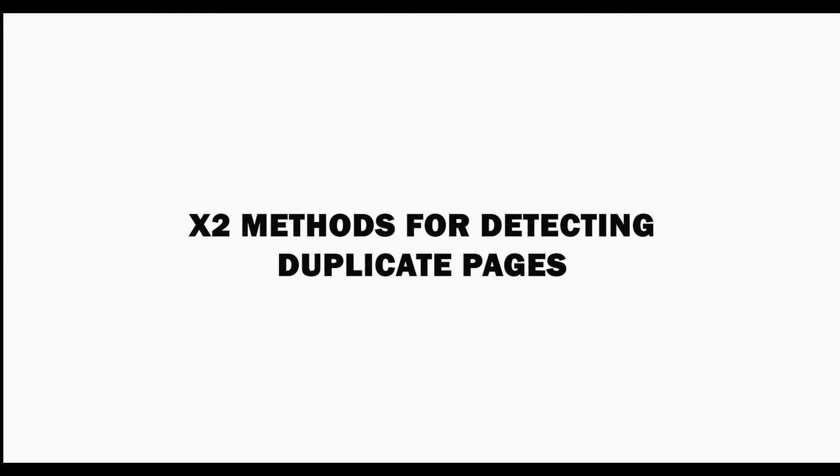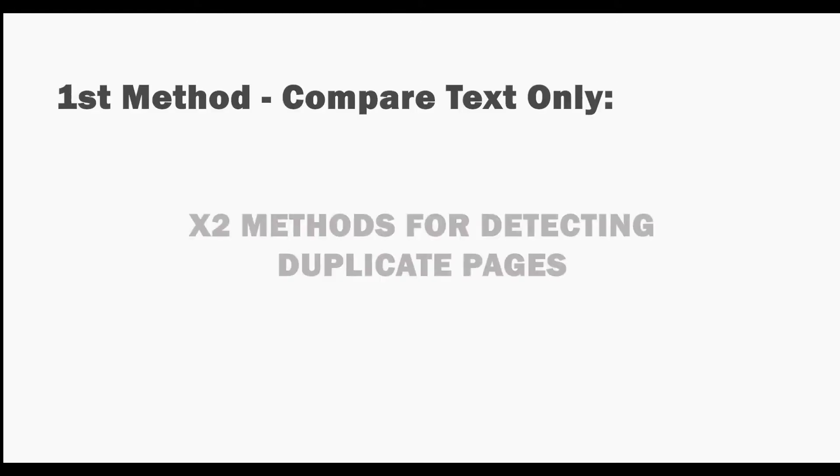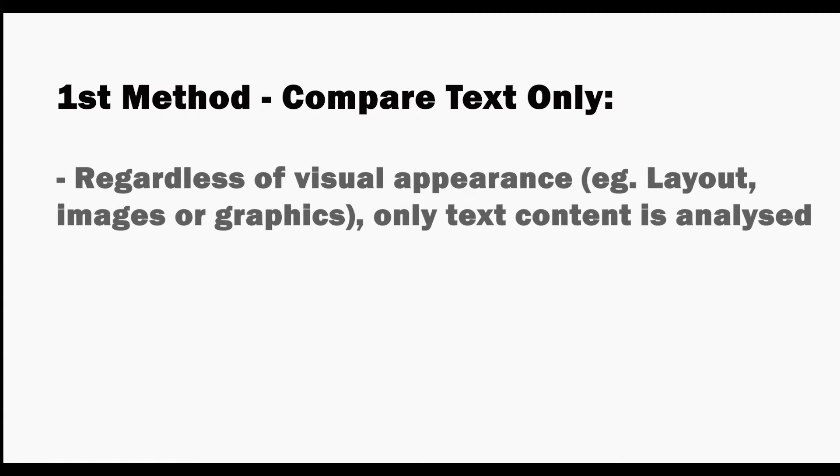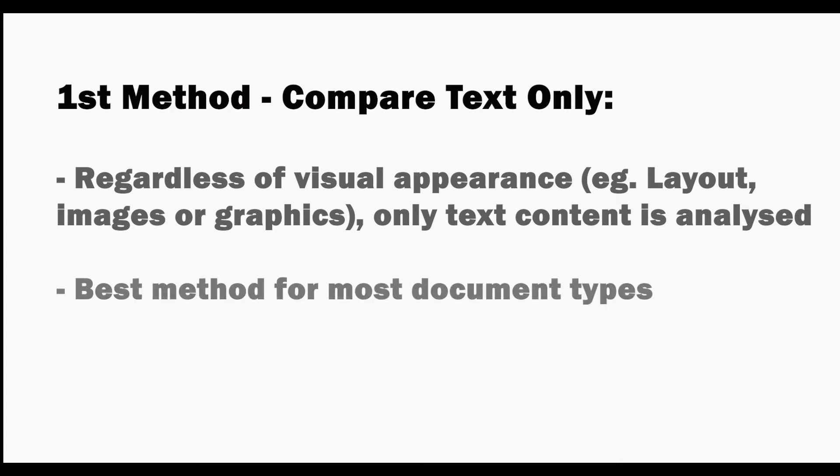We'll look at the two different methods for detecting duplicate pages. The first method compares only the page's text. This works regardless of the text's visual appearance, ignoring its layouts or any embedded graphics or images, as only the text content is analyzed, making it the best method for most document types.